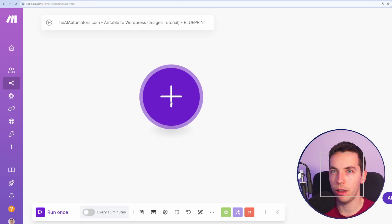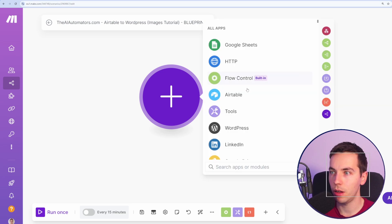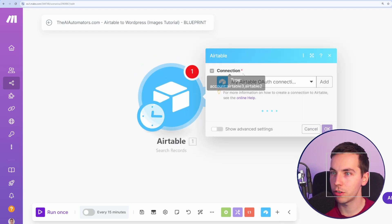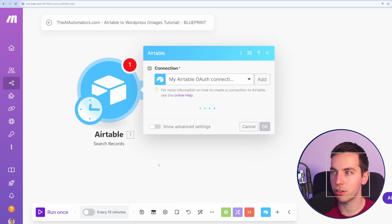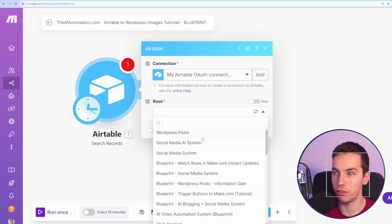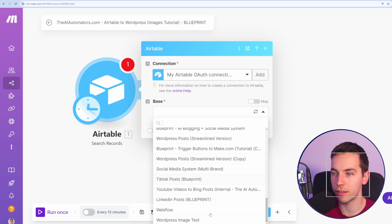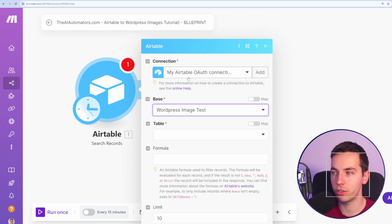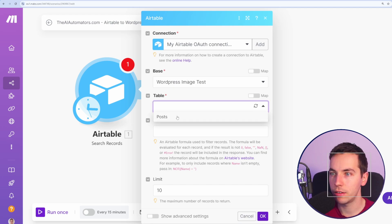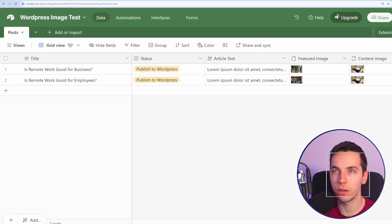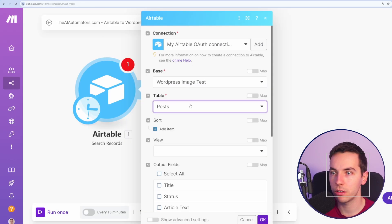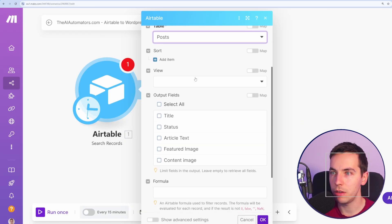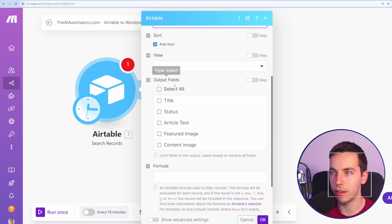So I've opened up a new scenario in make.com. I'm going to select Airtable, or just type in Airtable, and I'm going to select Search Records. If you do not have a connection, then press Add, and go through the authentication process. So I'm selecting my Airtable base here that I just created, and the post table is what the name is called. I'm leaving everything else blank here.